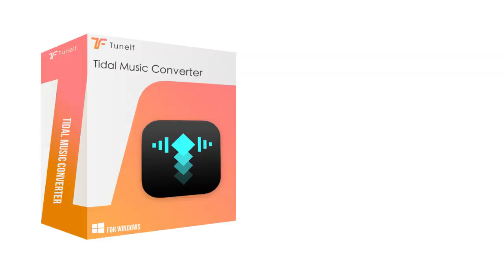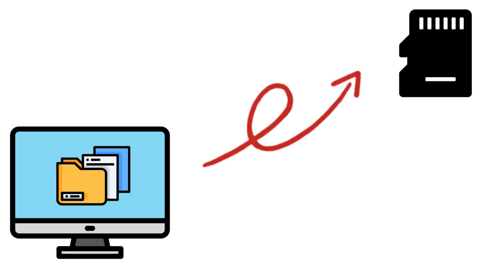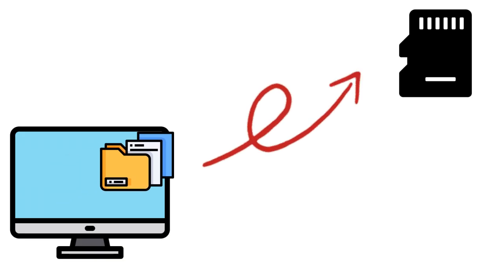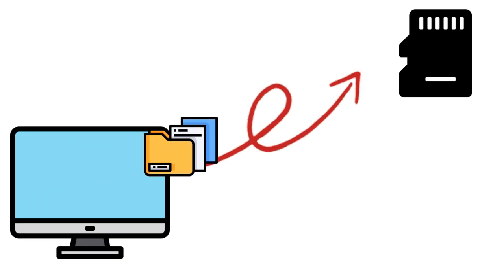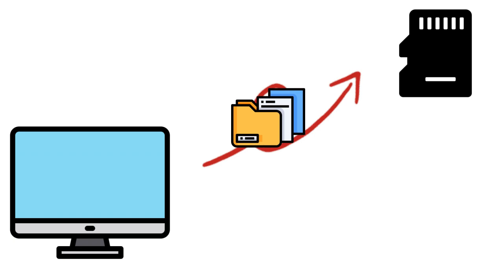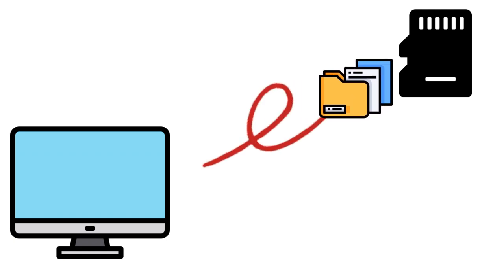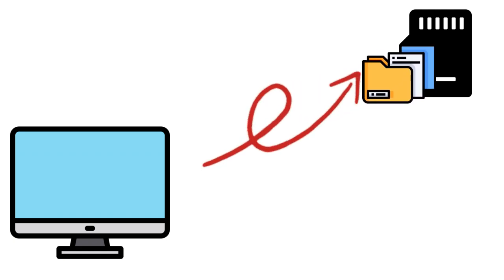First, you should use the TuneElf Tidal music converter to download your preferred Tidal songs on your desktop locally. Then insert your SD card into the card reader and connect it to your computer, so you can move those downloaded Tidal music files to the SD card.